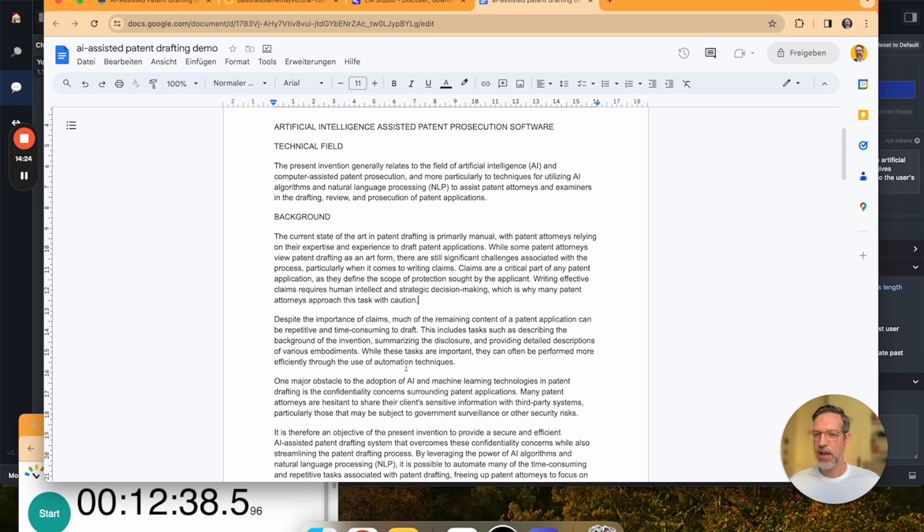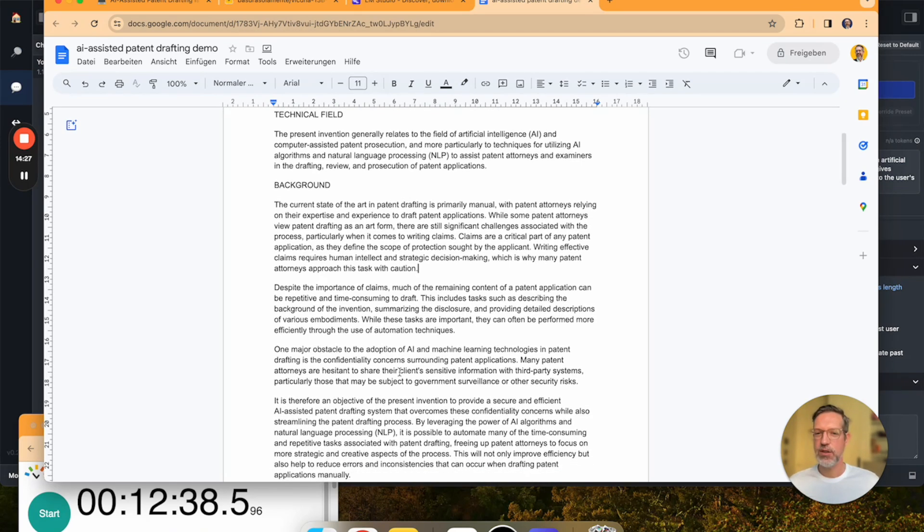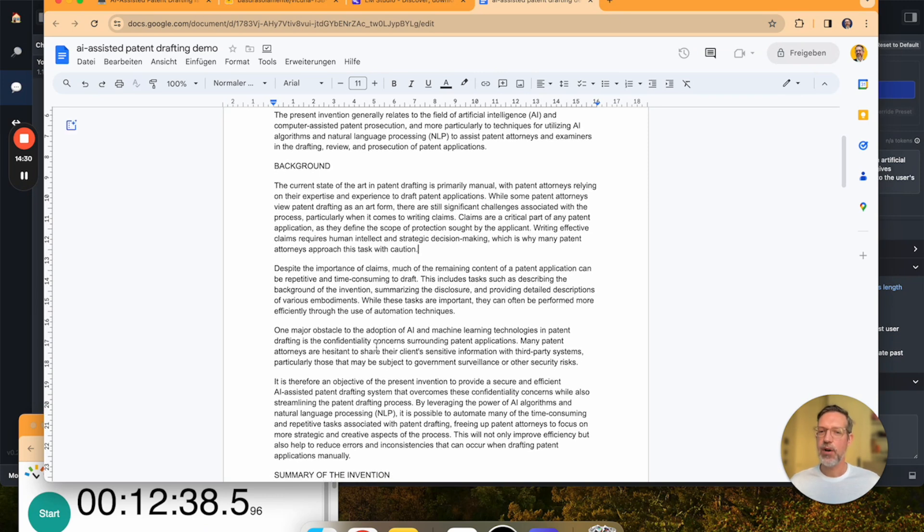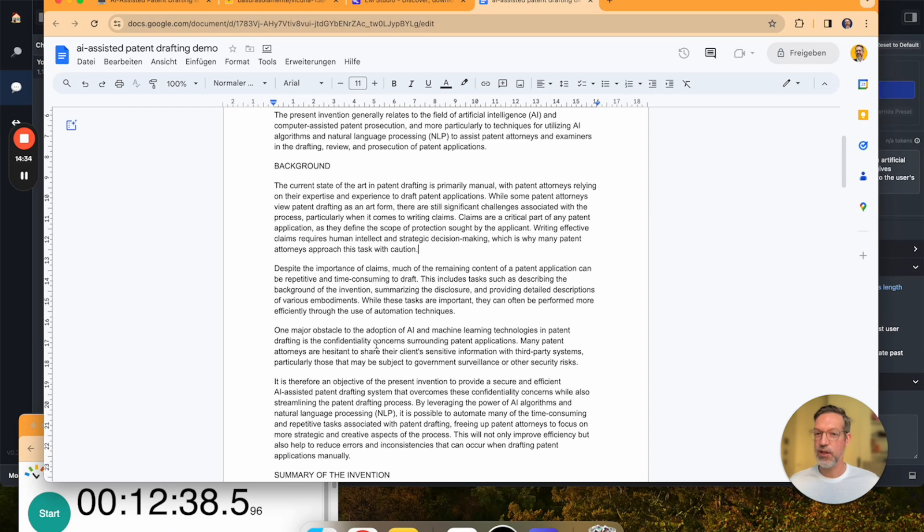In fact, I think it's fair to say that you couldn't tell whether this draft has been created by an AI or by a young patent attorney associate.